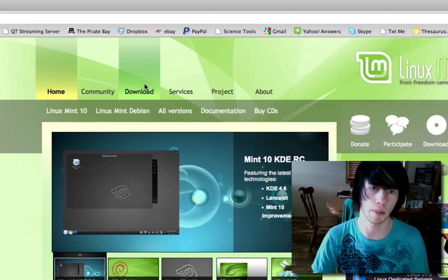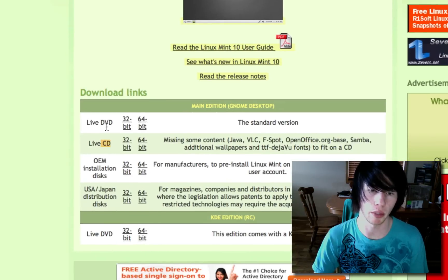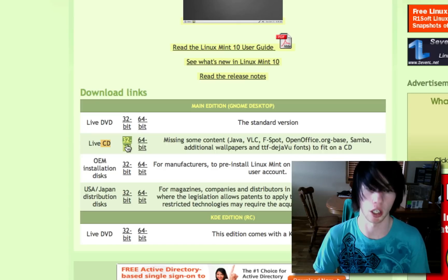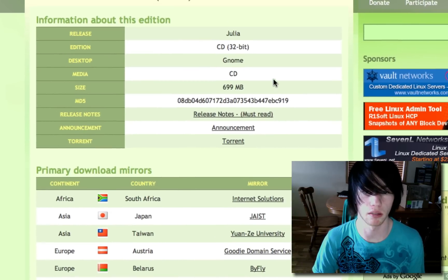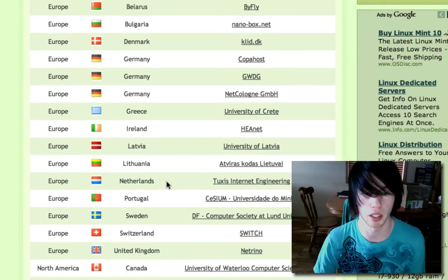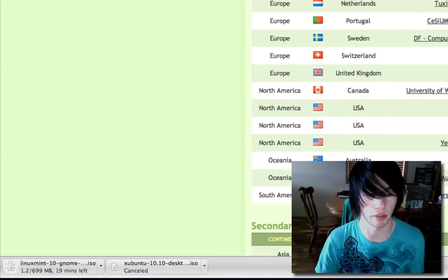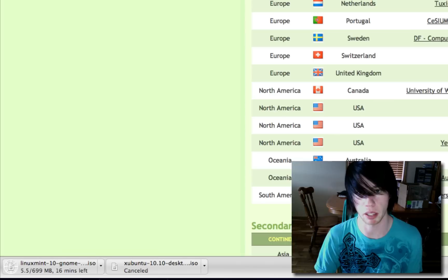Go click Download at the top. We are going to burn to a CD, not a DVD — you don't need the full thing. Live CD, 32-bit if you're on a 32-bit computer, which most all of you are. So click 32-bit, and it pretty much just tells you about it. Click where you're from. And it starts the download of Linux Mint, so it's going to take a bit of time to download.